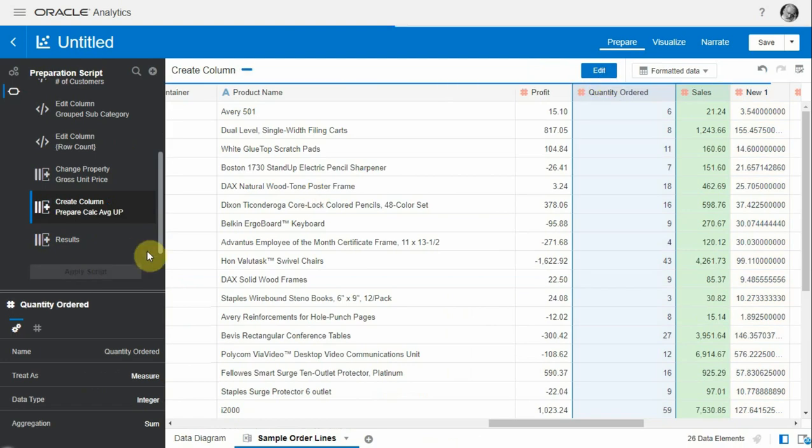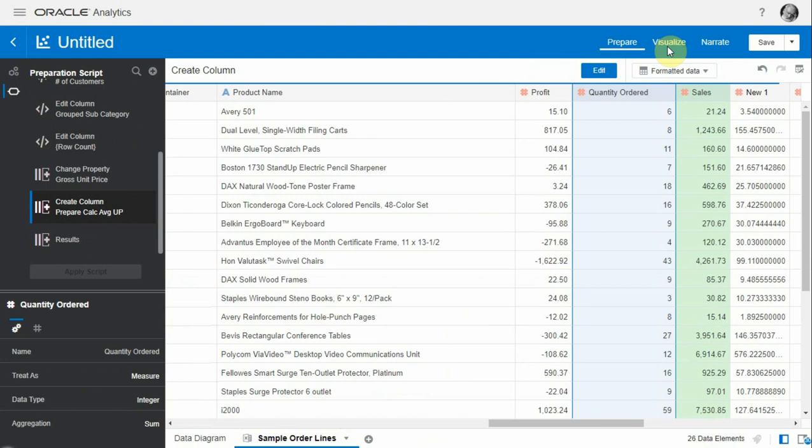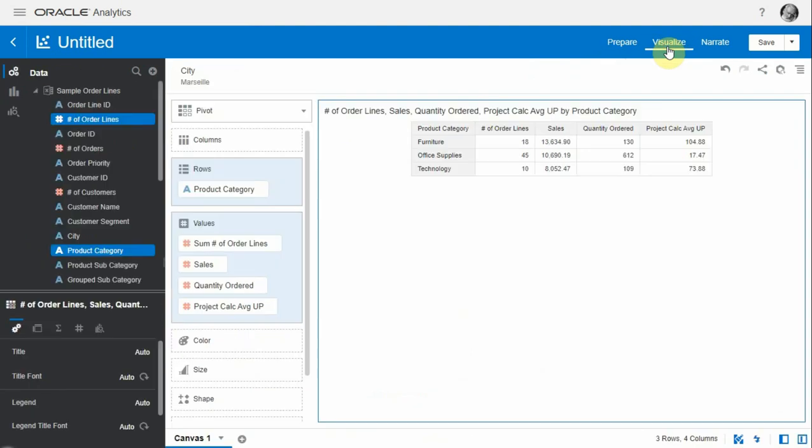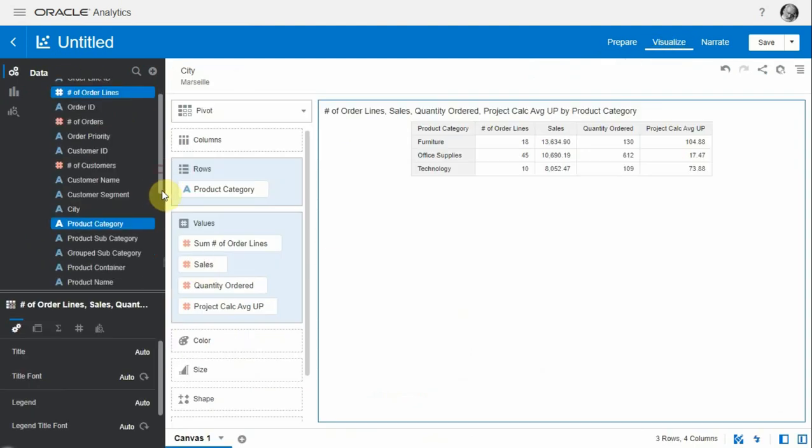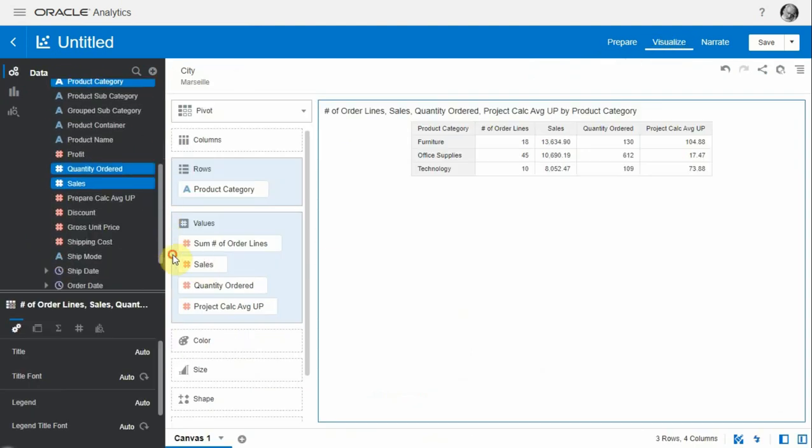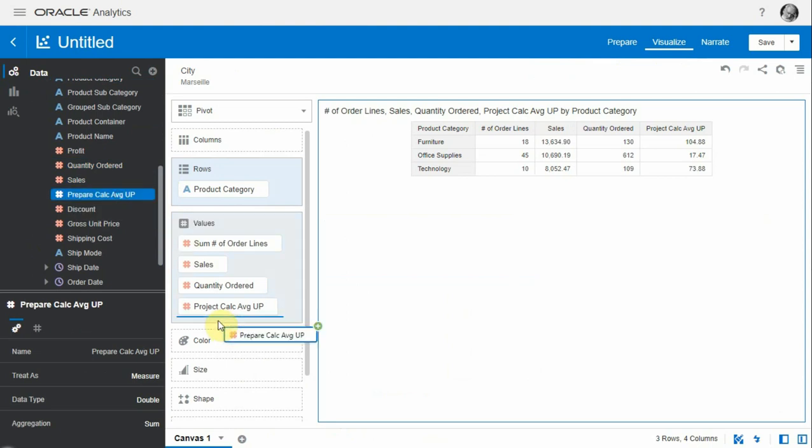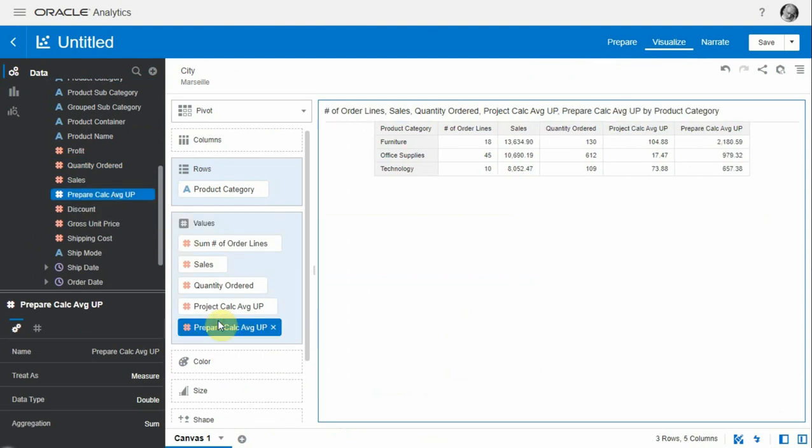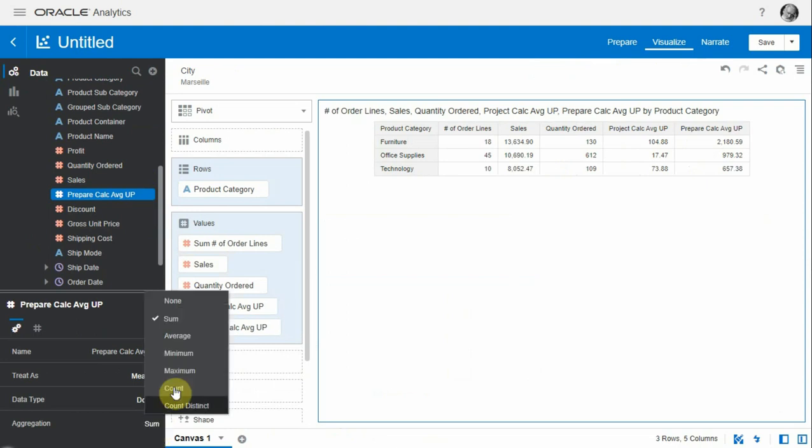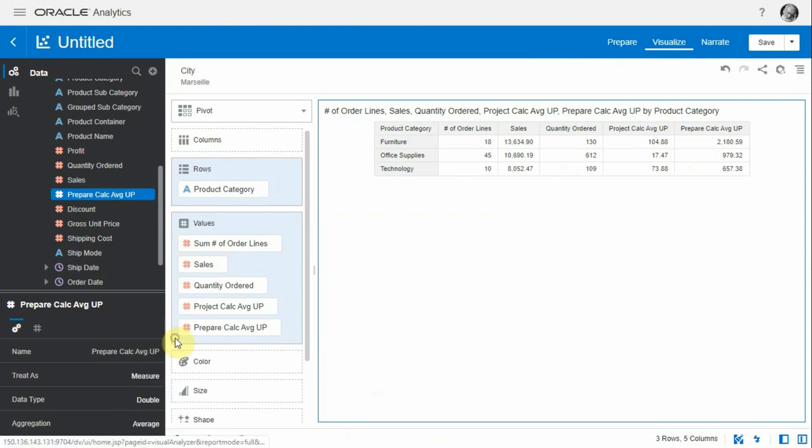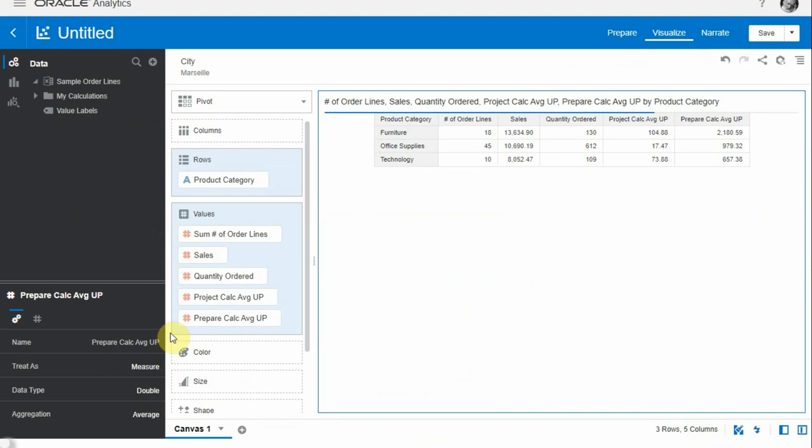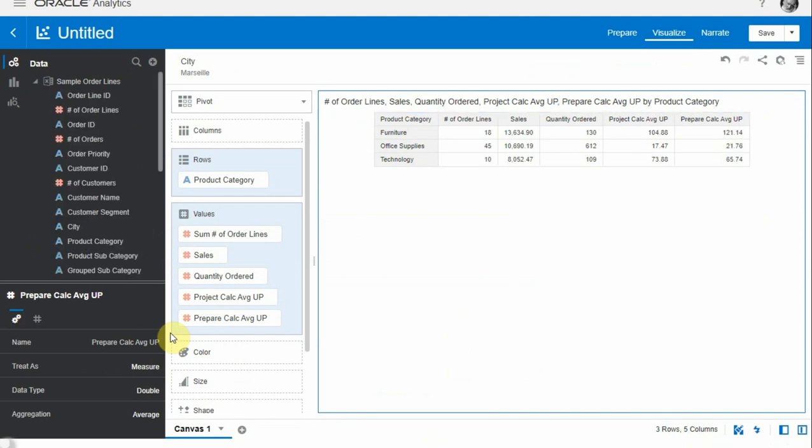We click on apply script and then we can go back to visualization. Now that column will show among the columns of our dataset. Here it is - we can drag it in the visualization. We can see that we forgot one thing: it's a column that we added in the prepare tab, so it has to have an aggregation rule and it should be average, not sum. Let's change this to average.